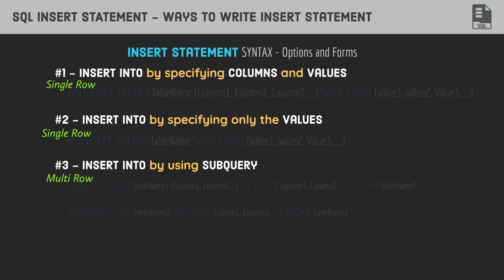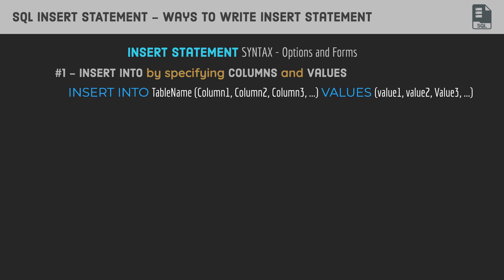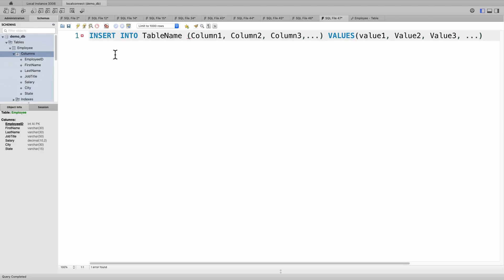Now I'm going to share three different ways to write an INSERT statement. The first one is we're going to insert by specifying the column names and the values. This is the syntax: you have the keyword INSERT INTO, then the table that you want to use, the columns that you desire, and you specify the corresponding values as well.